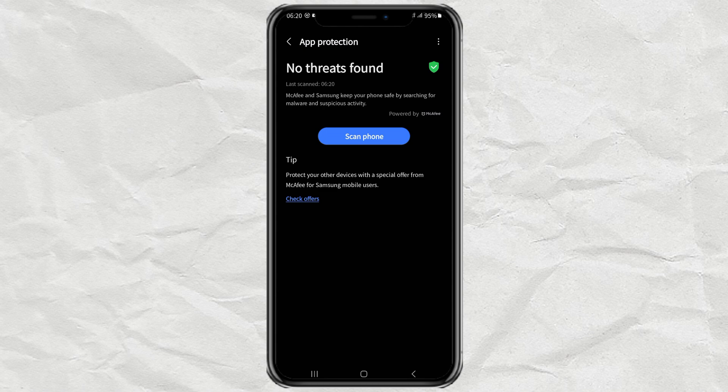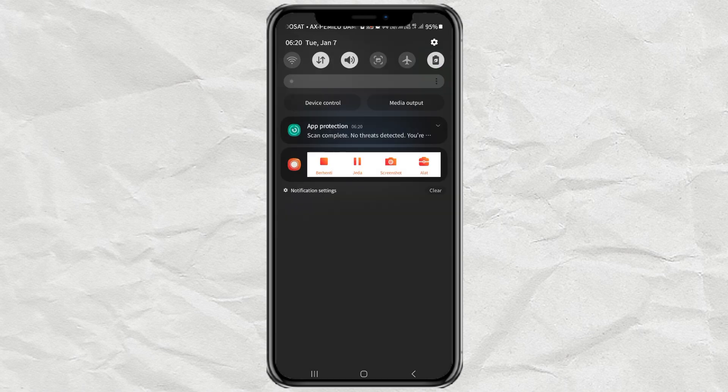Those are two ways to find malicious apps on Android phones. Easy, right? Hopefully this video is useful and thank you for watching.